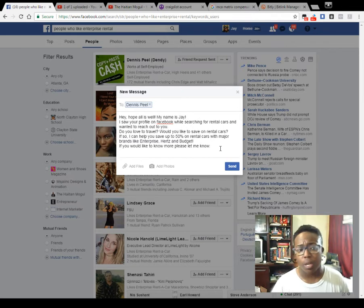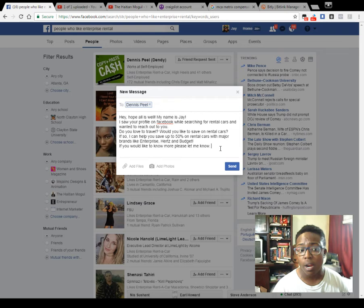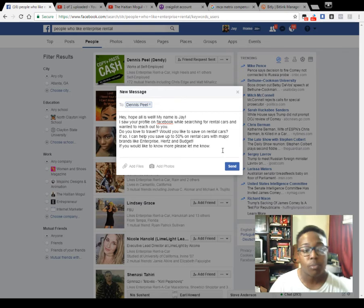If they don't respond after two or three messages, leave it alone — they either saw it and don't care, or they didn't see it because it went into their message request. If you're not friends with them, the message only goes to their message request. It took me about three years to even find my own message request — I didn't know it was there, and there were messages from five years ago. So please check your message requests, because that's where your money is.